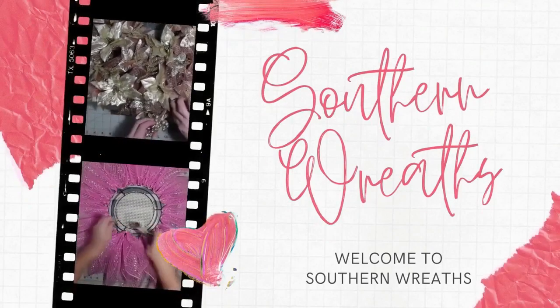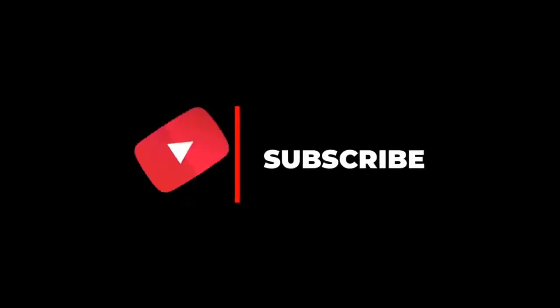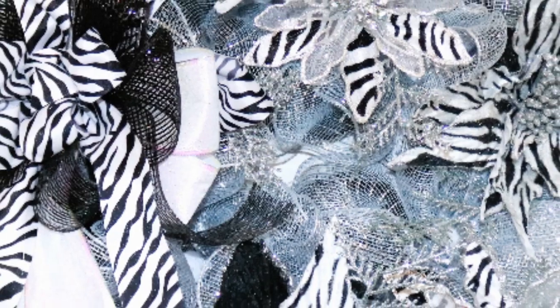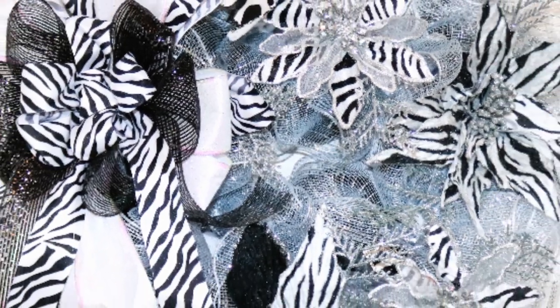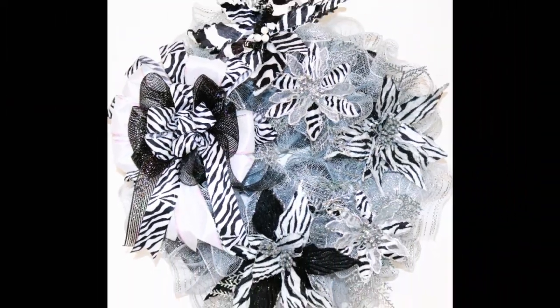Hello everyone. Welcome to Southern Wreaths. If you haven't yet, please subscribe to my channel, give me a thumbs up, and share my video. Today I'm going to show you how I make this zebra wreath.